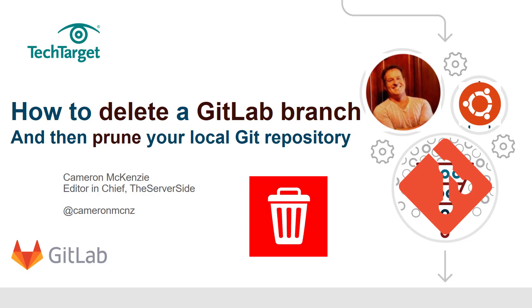If you want more information on GitLab, Git, and for that matter anything going on in the server-side microservices development, agile, Java, you name it, head over to TheServerSide.com and also follow me on Twitter at @cameronmcnz.